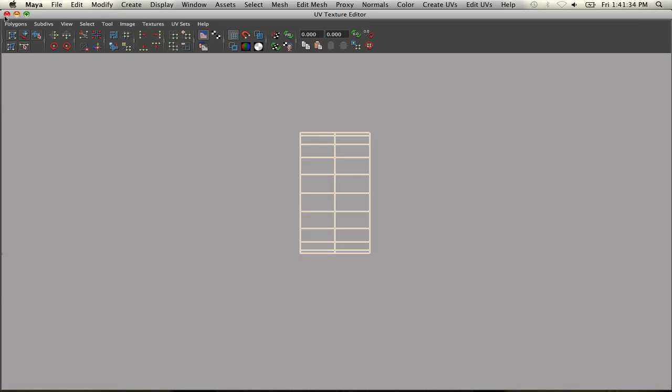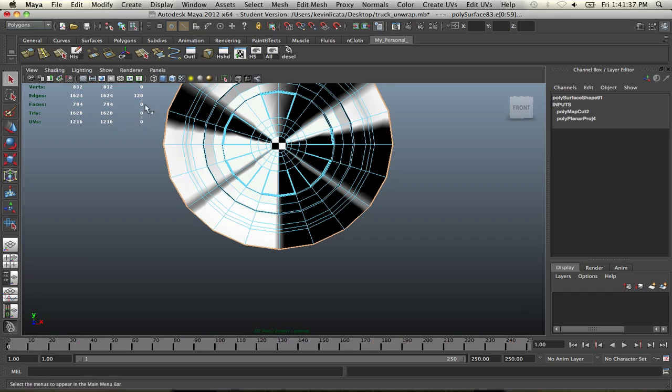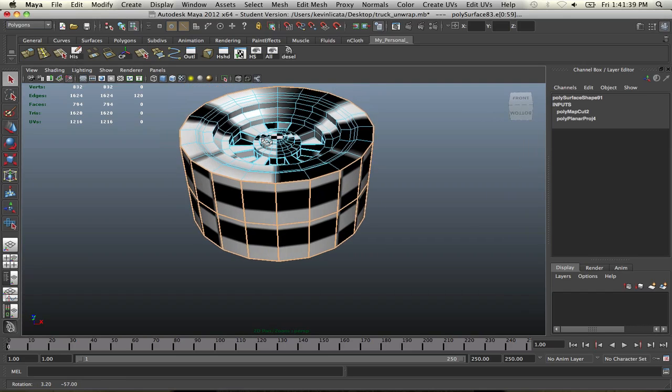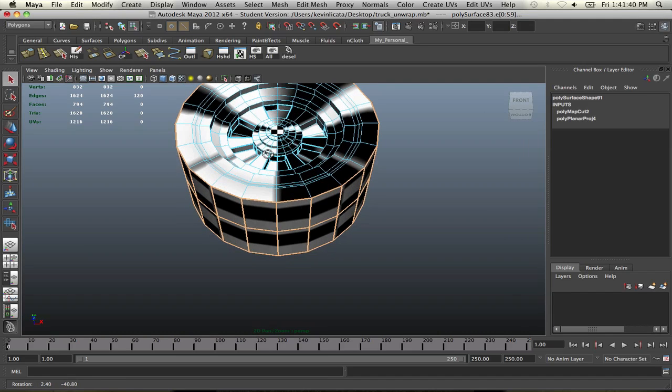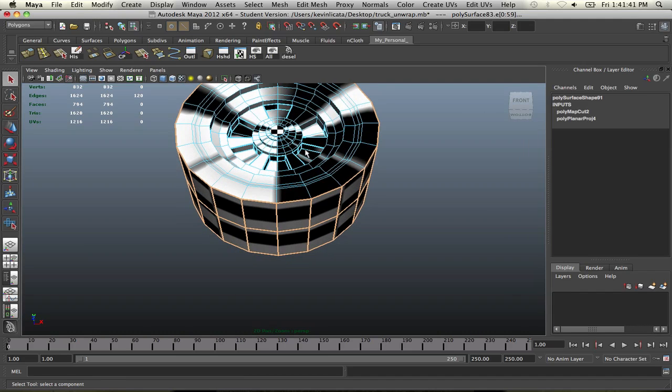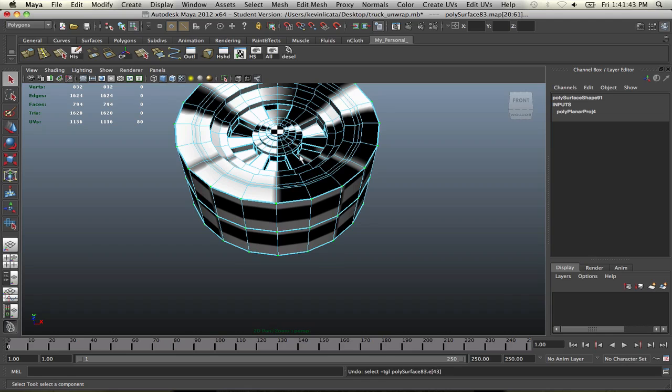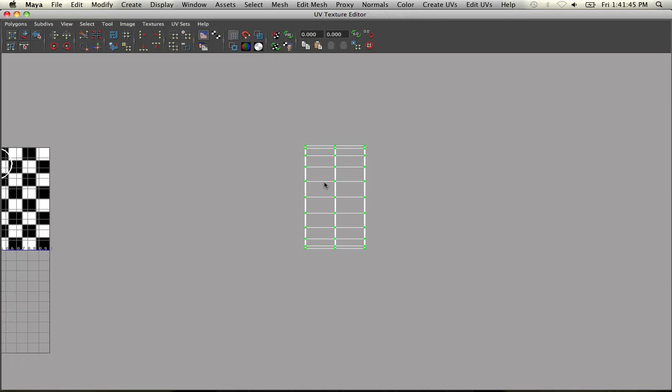There you go. Okay. So once we've done that, this will allow us to unfold it a lot easier, and it's going to solve a lot of problems. See, if we hadn't have done that, this is what happens. We go and try to unfold this thing.